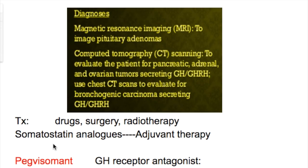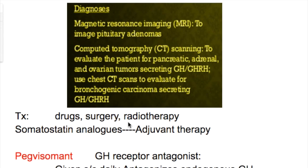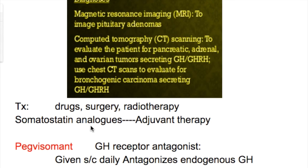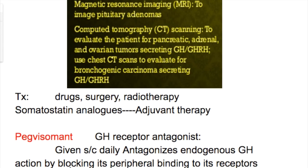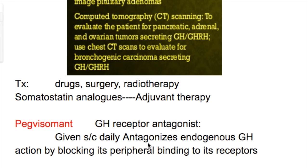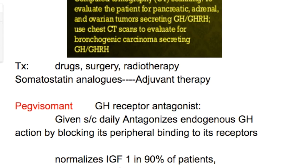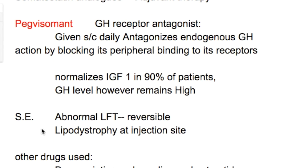What is the treatment of acromegaly? The treatment includes drugs, surgery, and radiotherapy. Somatostatin analogues are used as adjuvant therapy. Pegvisomant is a growth hormone receptor antagonist given subcutaneously daily; it antagonizes endogenous growth hormone action by blocking its peripheral binding to its receptor, normalizing IGF-1 levels in 90 percent of cases, though GH levels remain high. Side effects of Pegvisomant include abnormal LFTs, which are reversible, and lipodystrophy at the injection site.